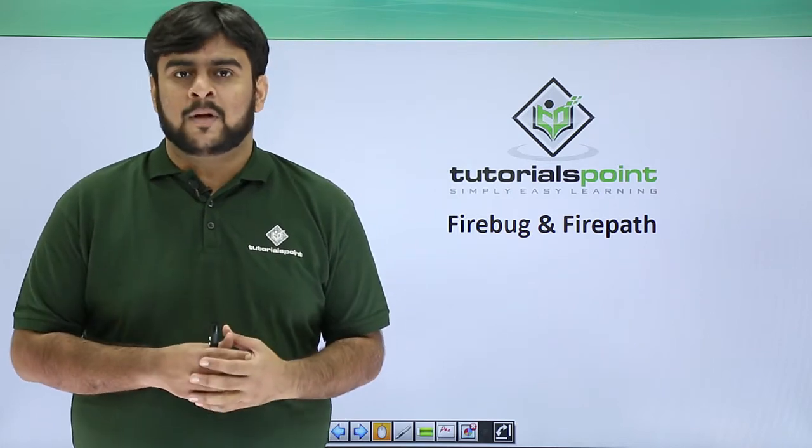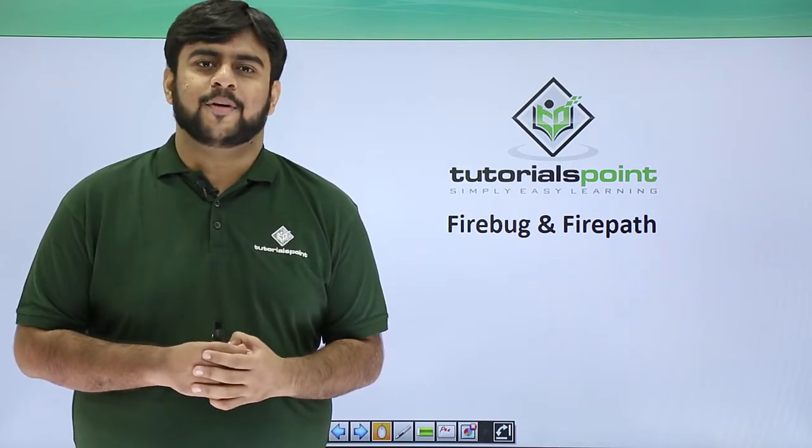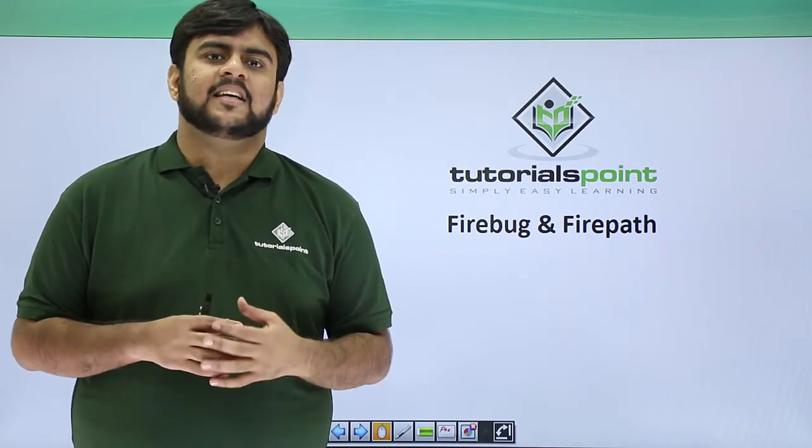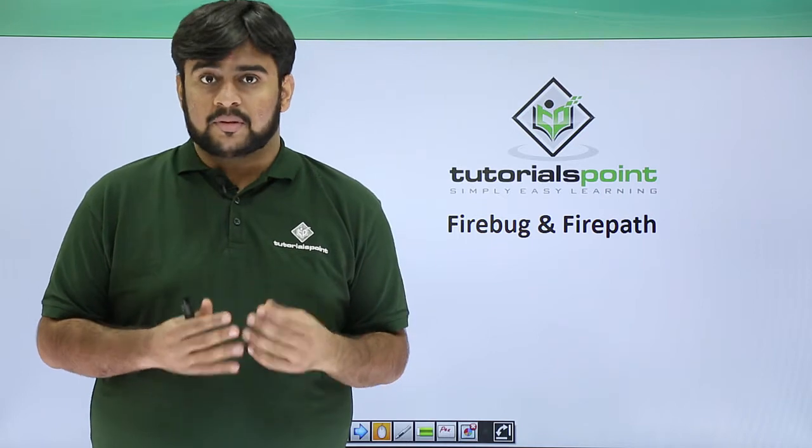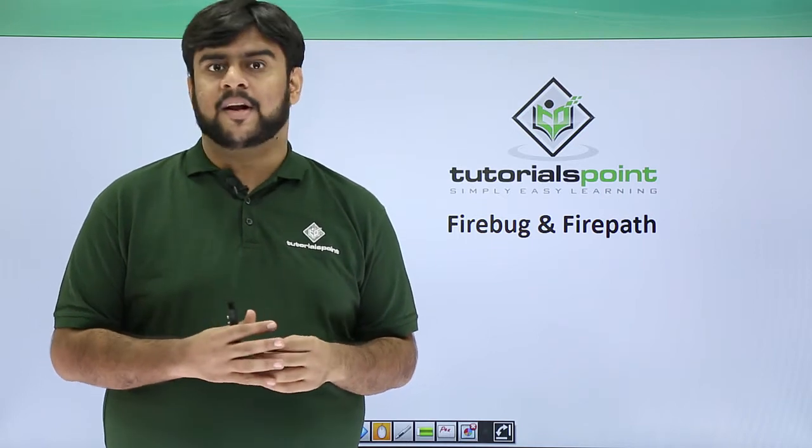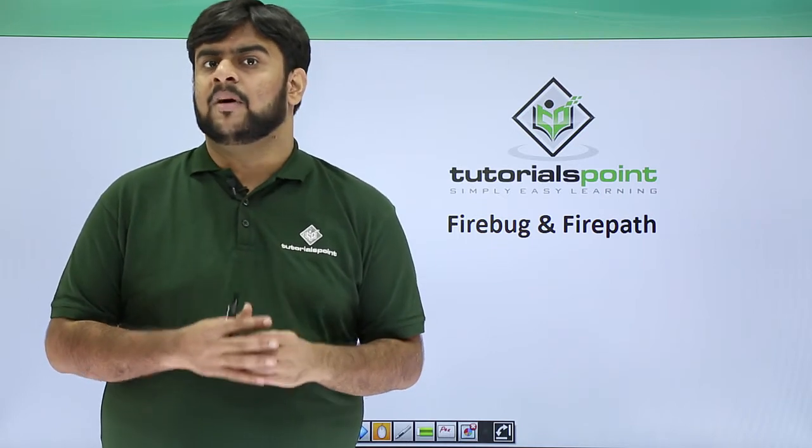Hello guys, welcome to Tutorials Point. In the last video we saw about Selenium and the advantages of Selenium.